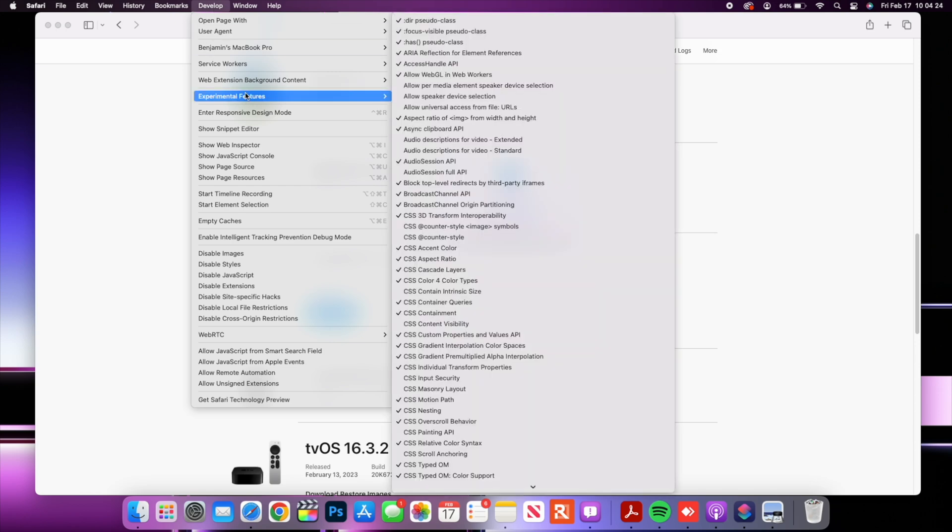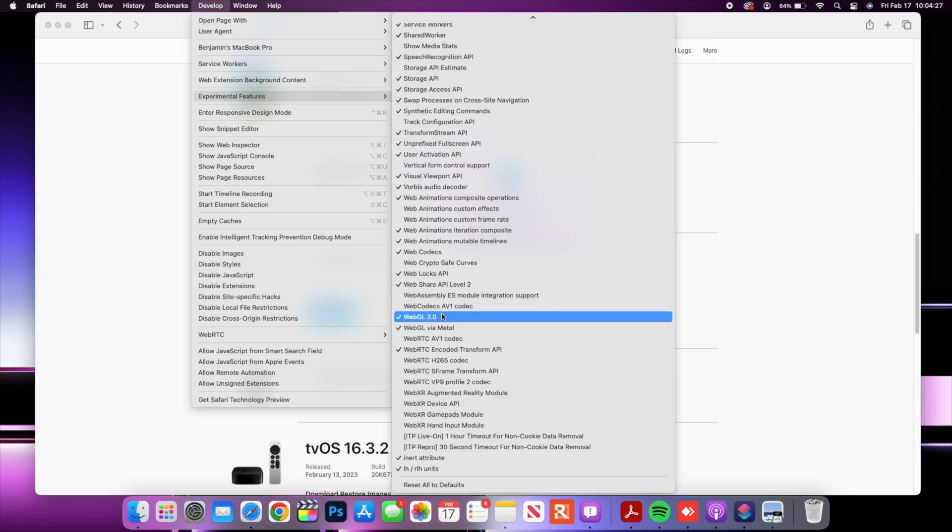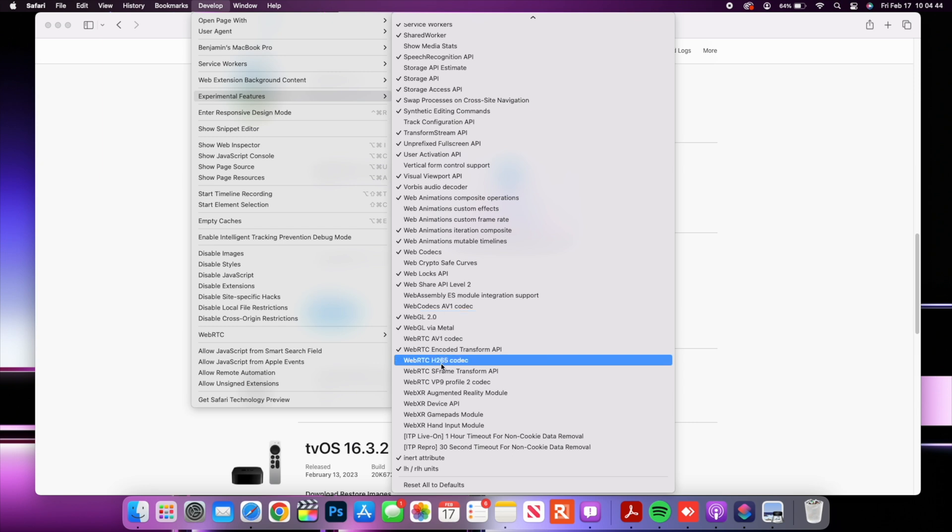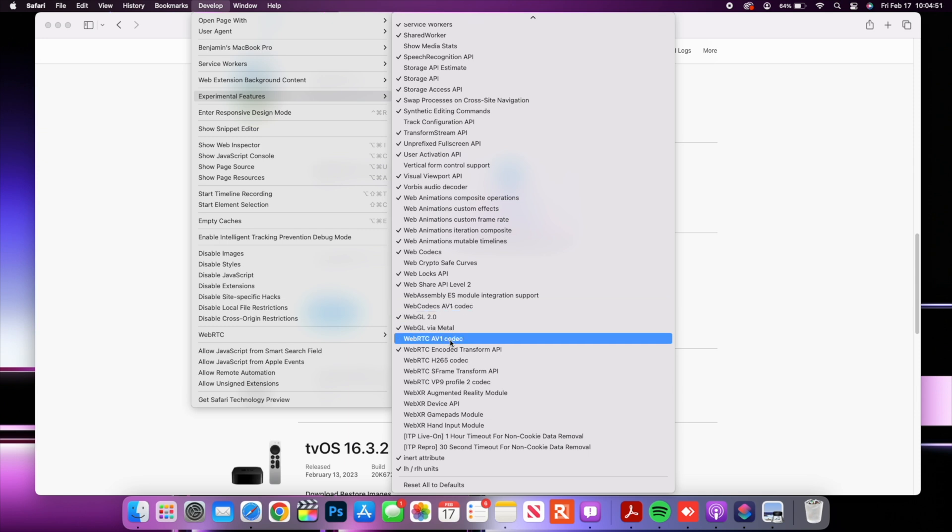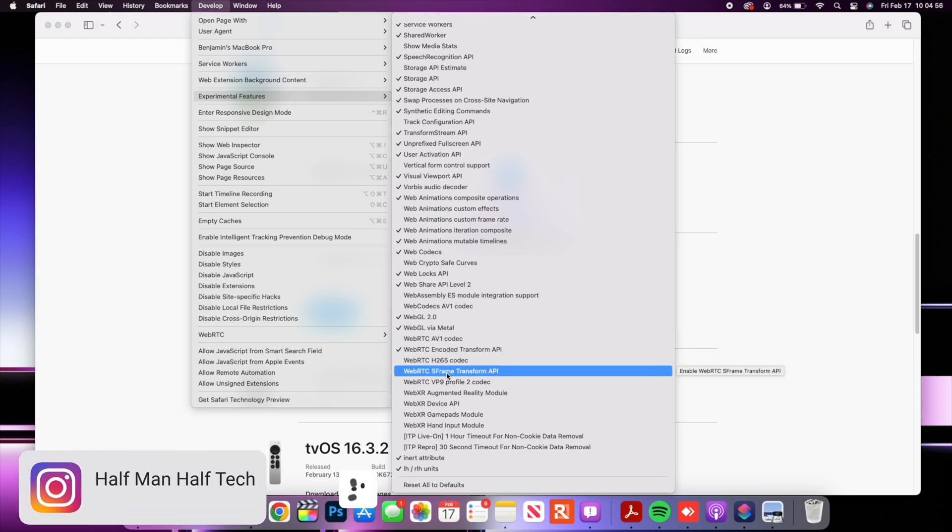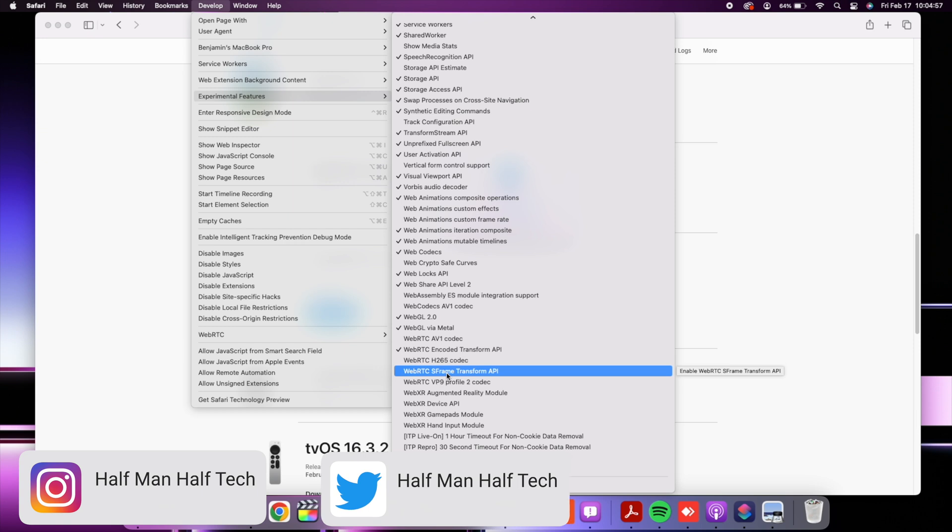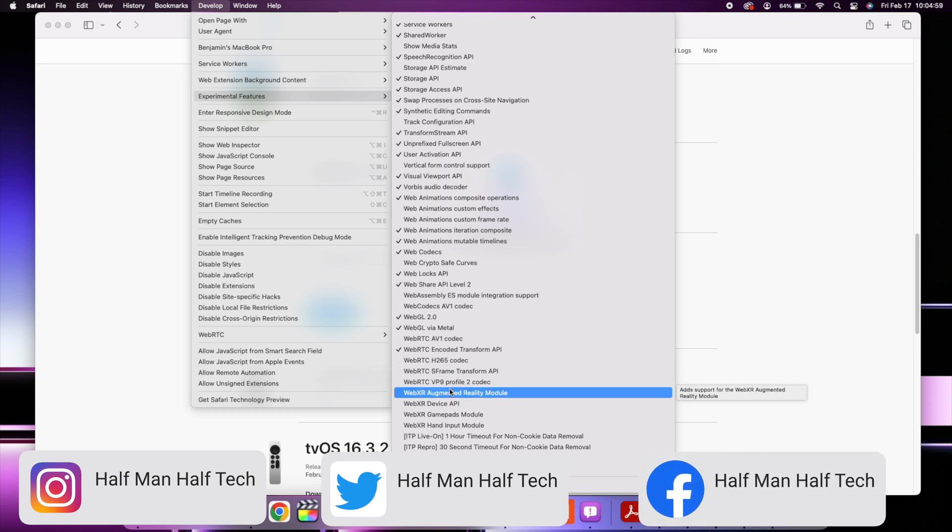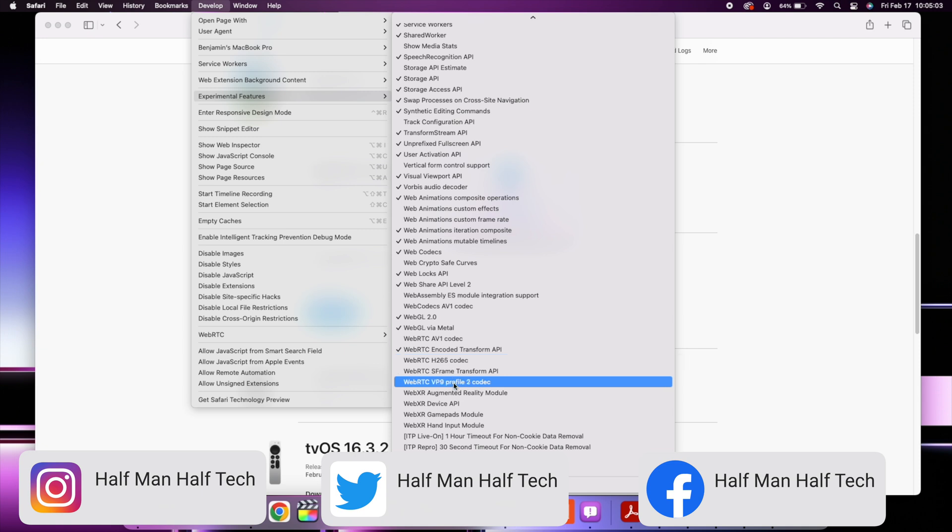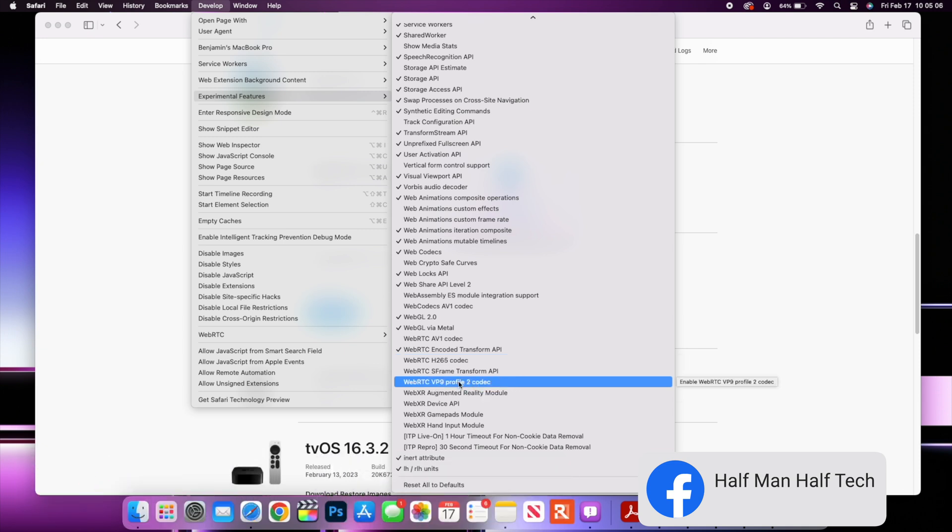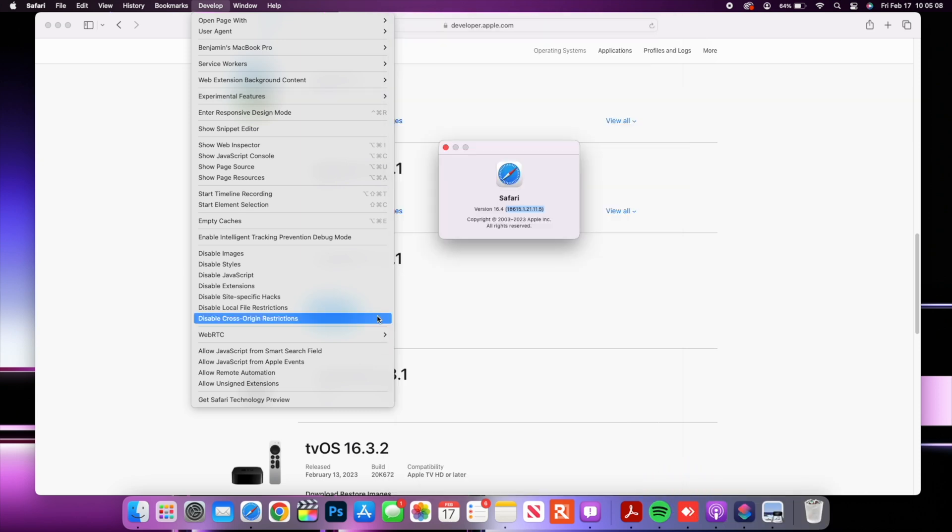If we click away it says develop and go to experimental features. If you go all the way down you'll be able to see that initially we had items that were checked on and now after updating to Safari 16.4 those items have been checked off. The first one has to do with web codecs AV1, then we have WebRTC AV1, WebRTC H.256 codec and WebRTC VP9 profile which is the video codecs. You can see that that has been turned off before this used to be turned on.